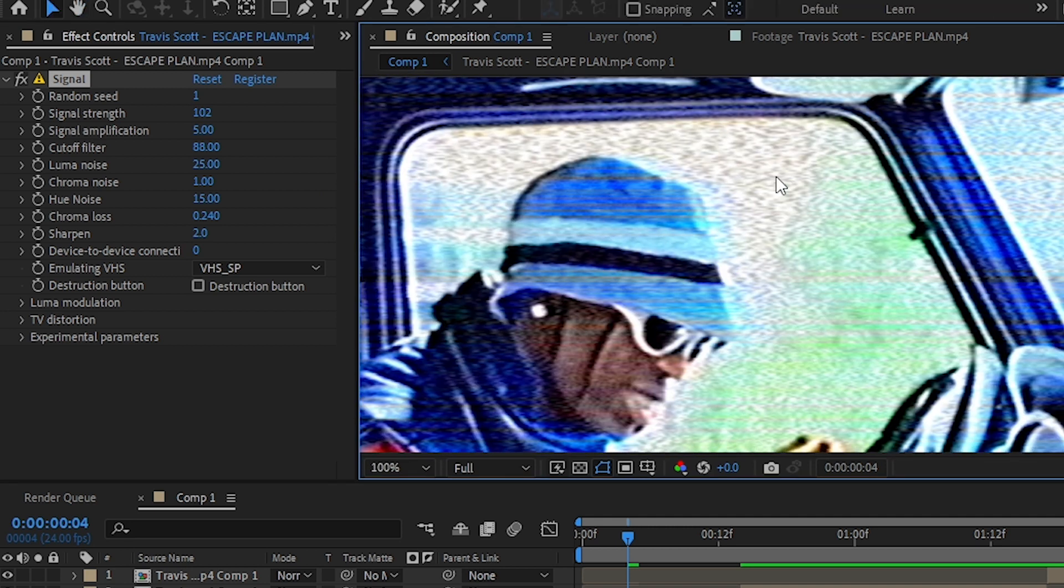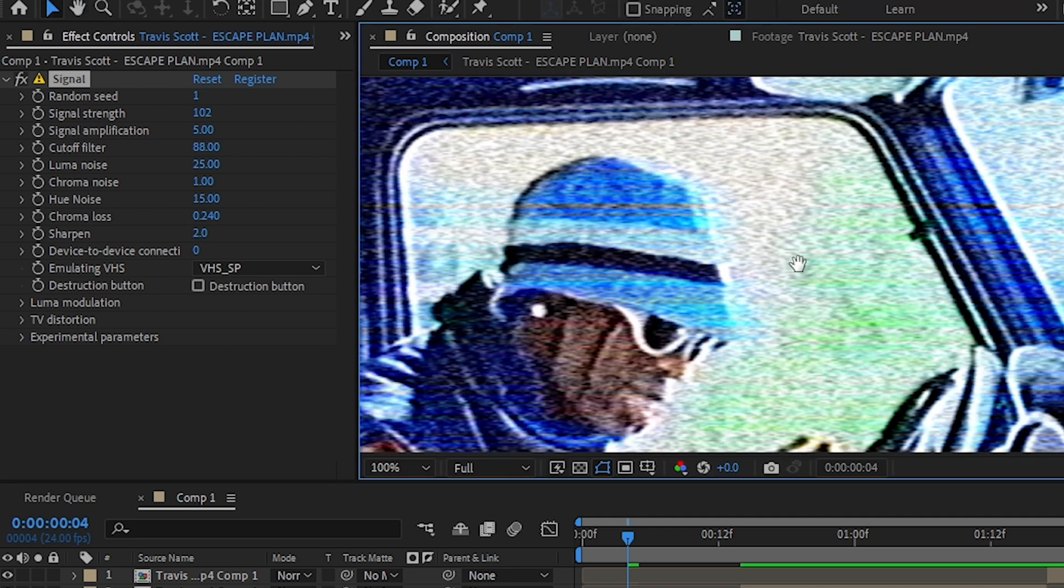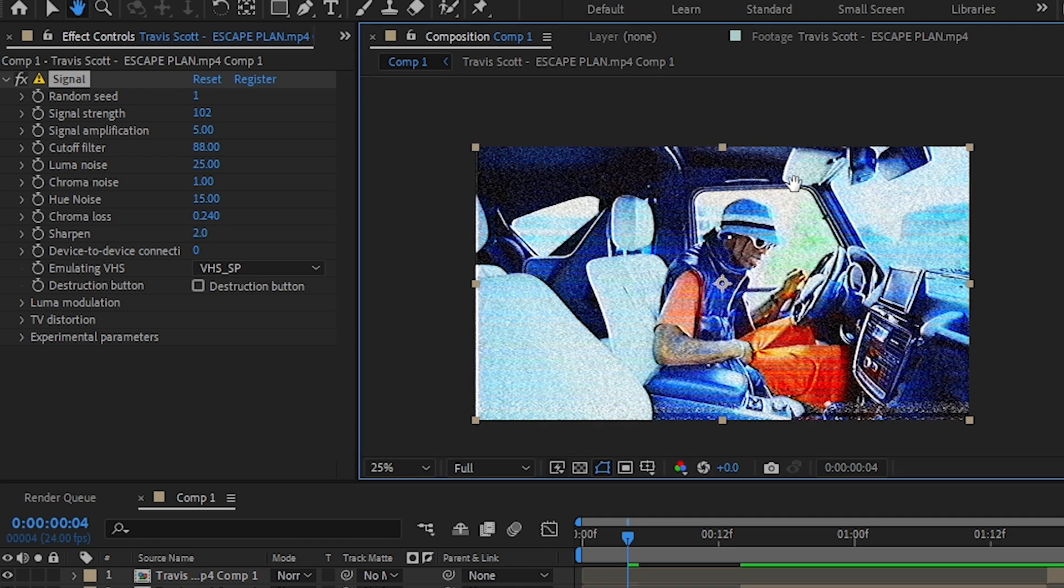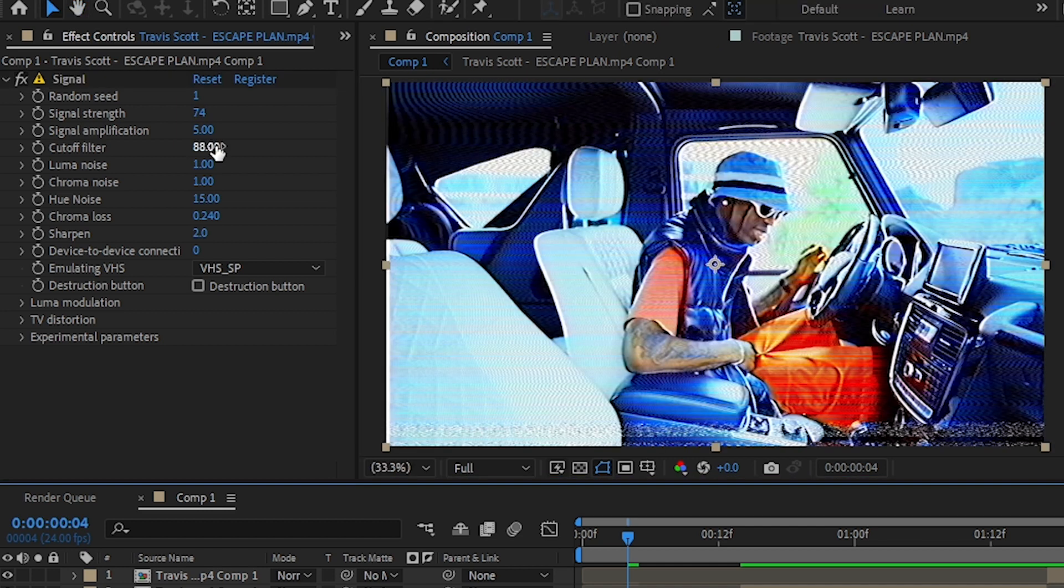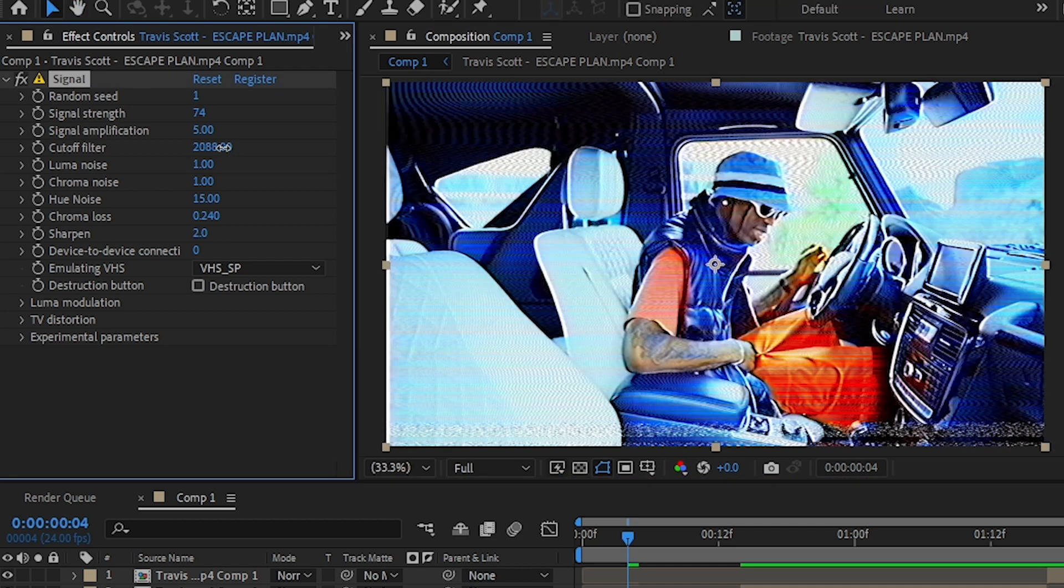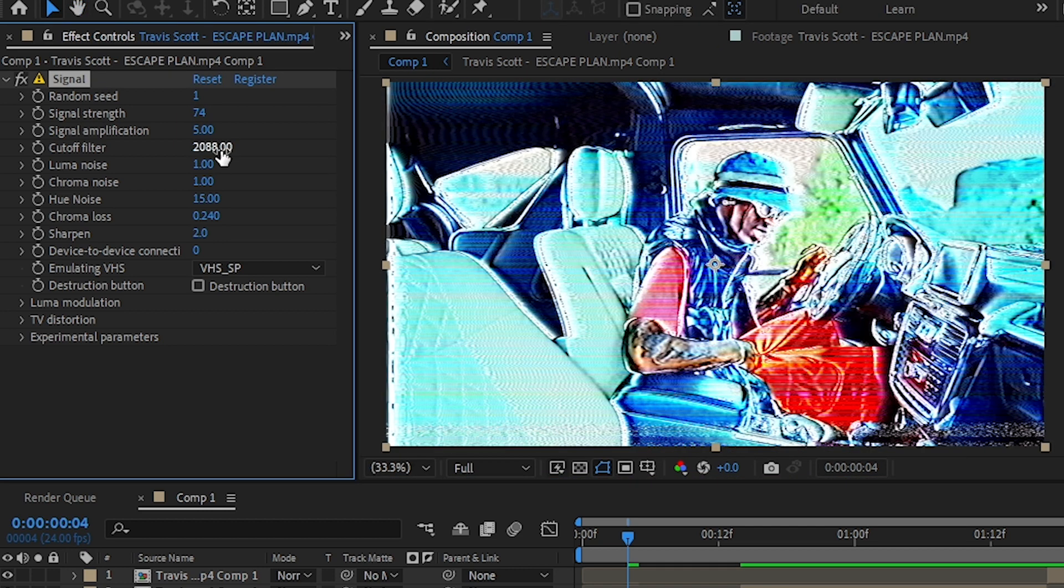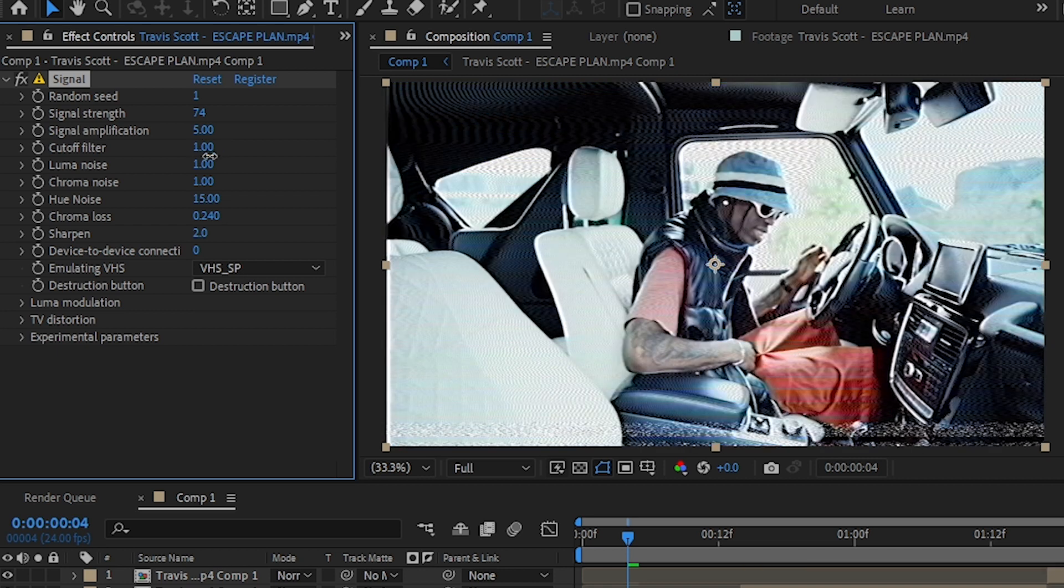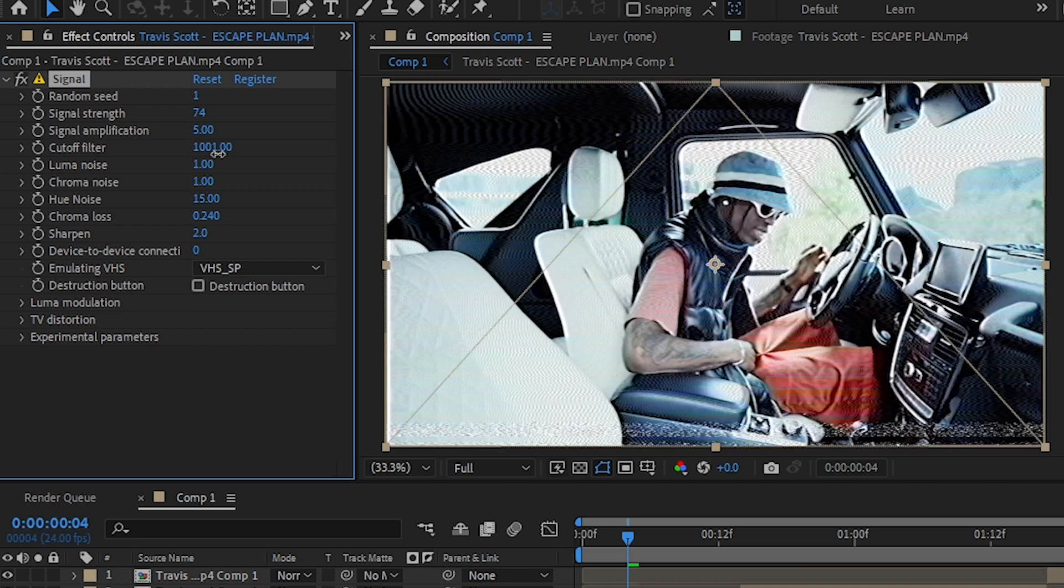Then you have cutoff the filter. This is just a displacement map kind of distorted. You can play with these values and get a suitable amount. Don't increase it too much so you don't have a choppy footage.